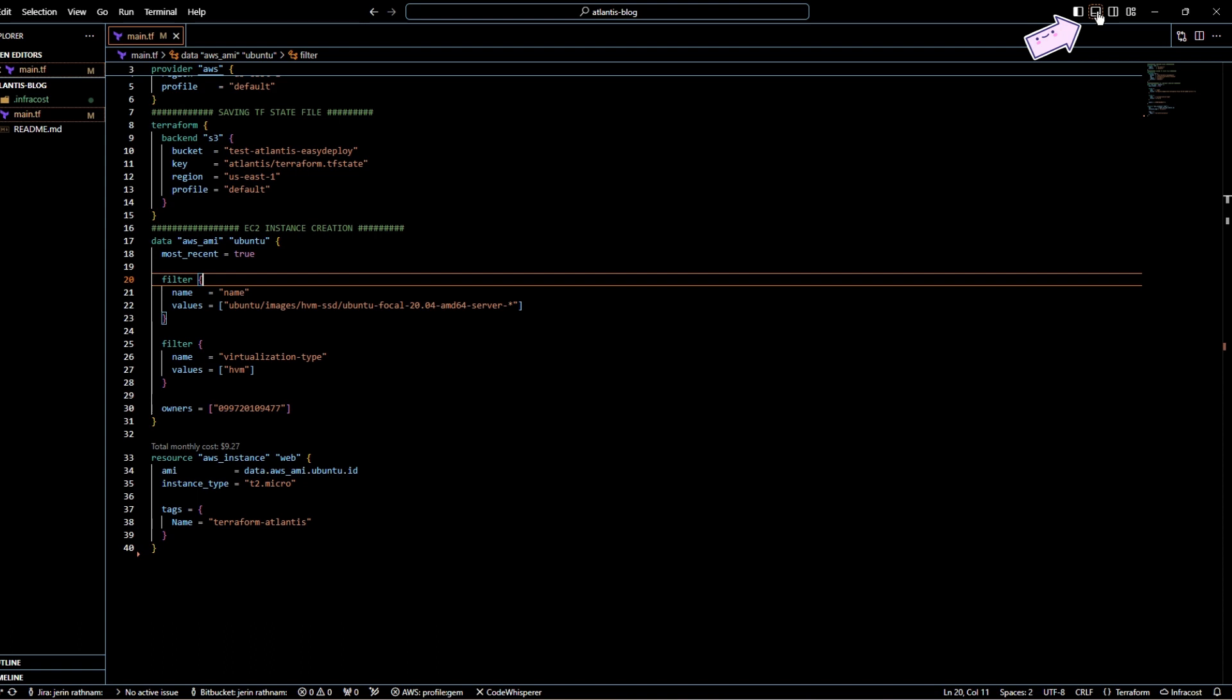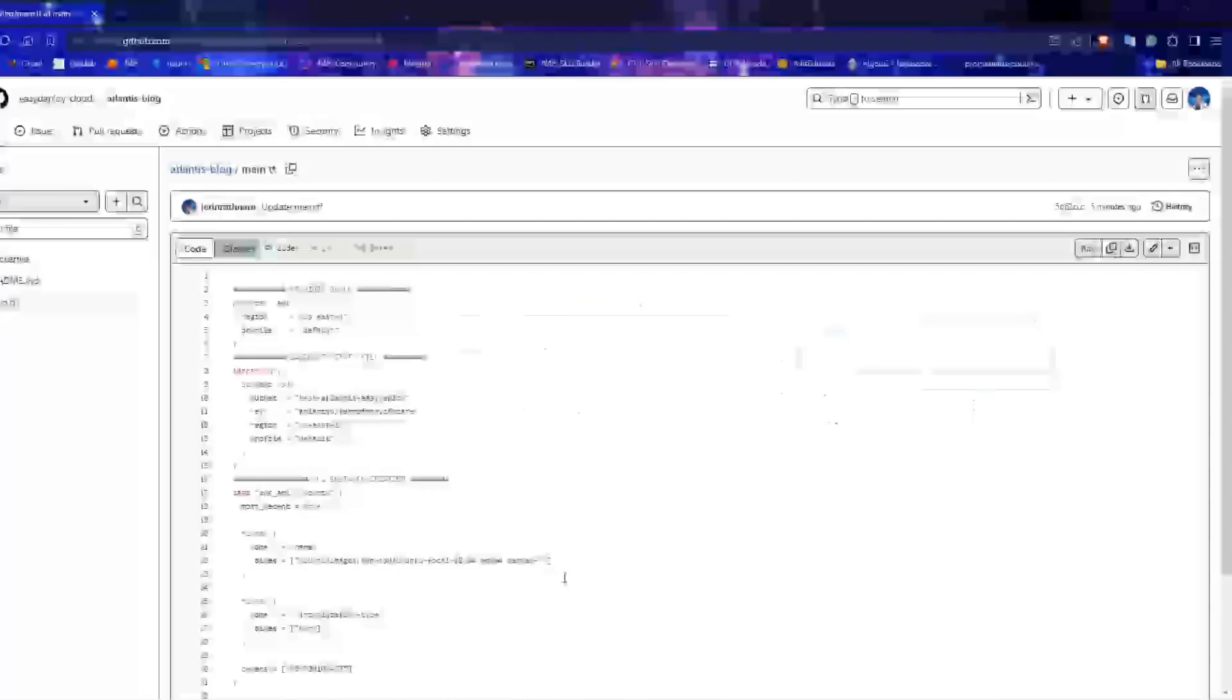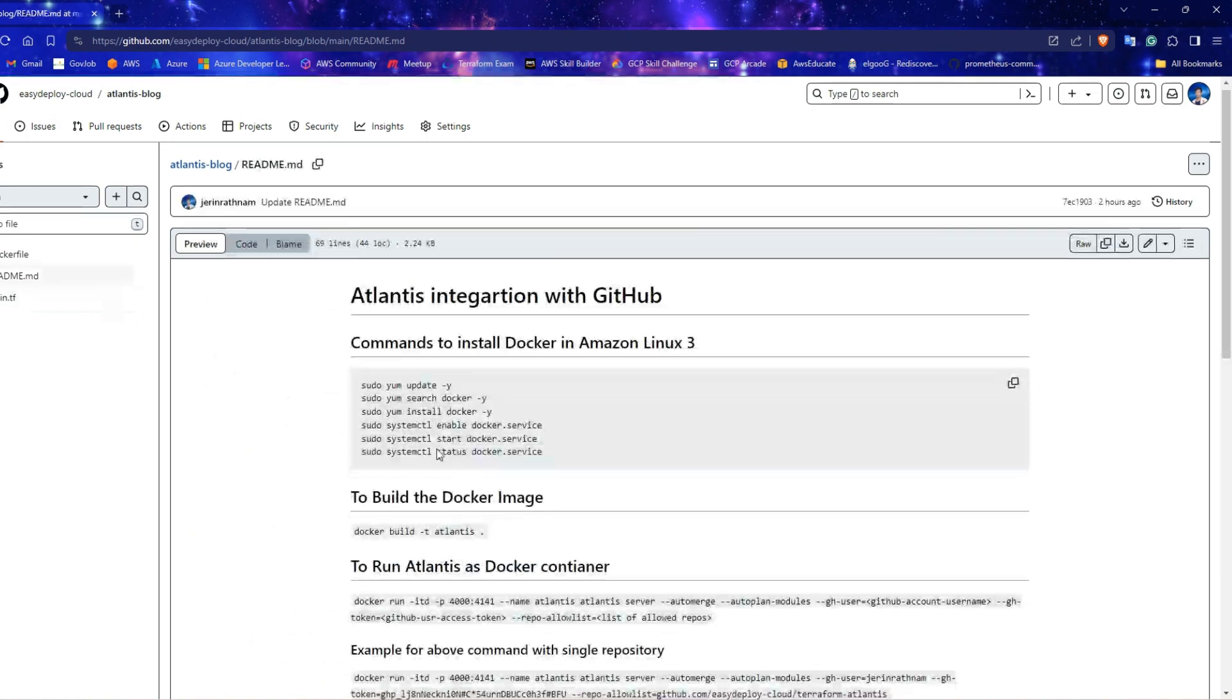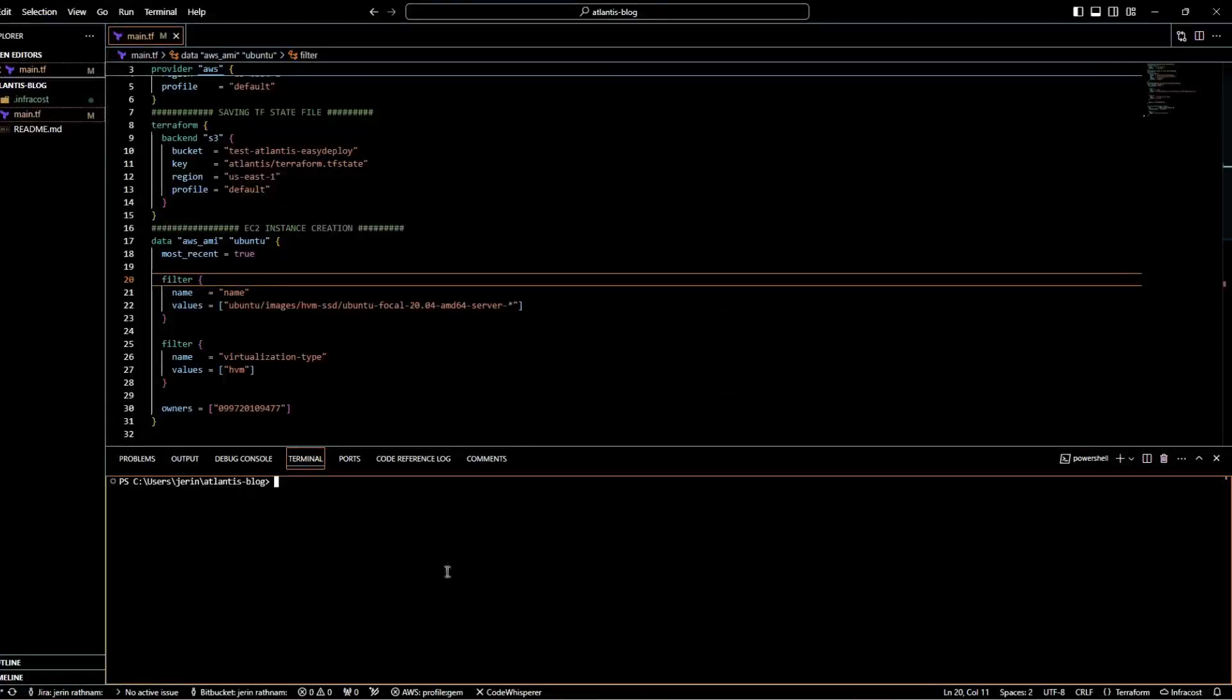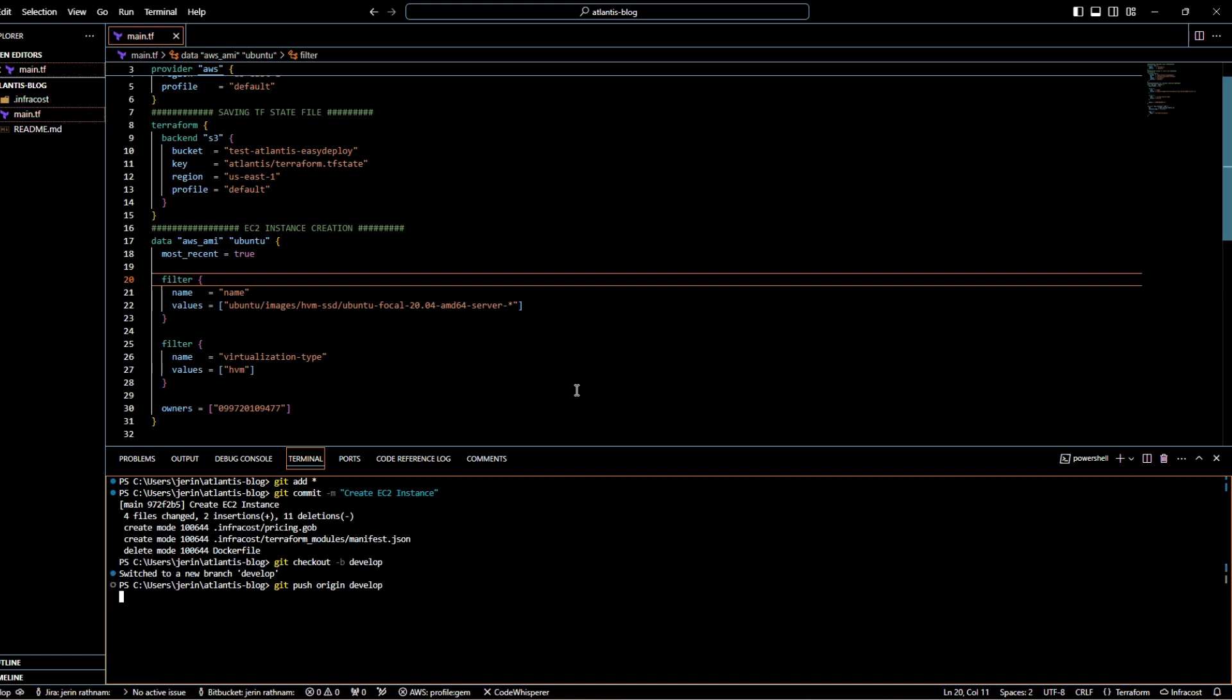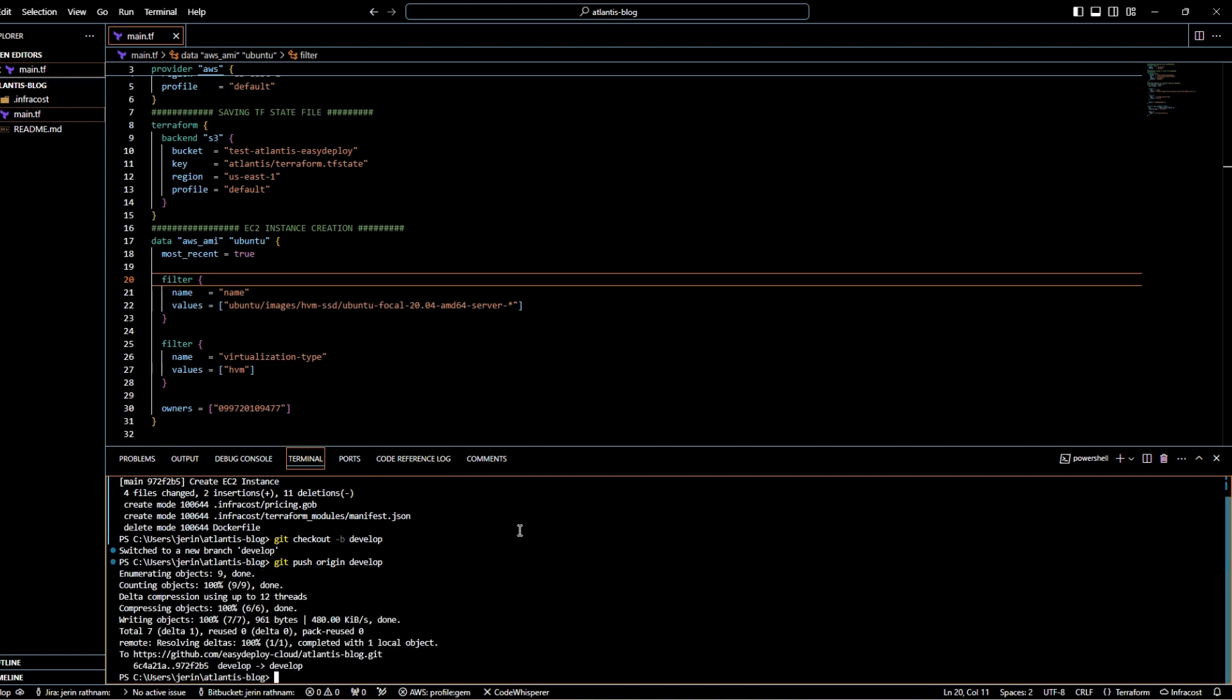Click on the icon at the top right corner and open terminal. Open my reference GitHub code repository and open readme file. Scroll down to the bottom. Copy the git push commands. Paste them in the VS Code terminal and execute it. You can see your code has pushed in your repository.